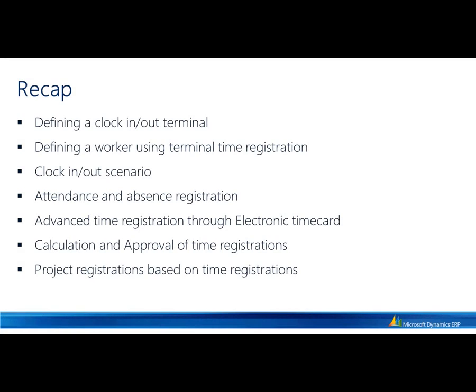Thank you for your attention during this demonstration. Just to quickly recap. During this presentation, I went through defining a new clock in-out terminal. Second, I set up one of the existing workers to use the time registrations functionality. With that worker, Ali, I went in and clocked in and entered in the reason for why she was late. I went through the attendance functionality. I saw what workers were not present and I entered in an absence registration for one of the absent workers.